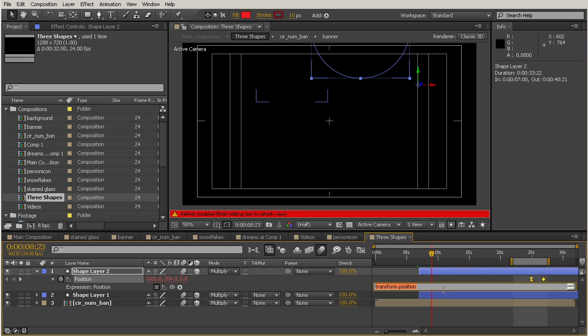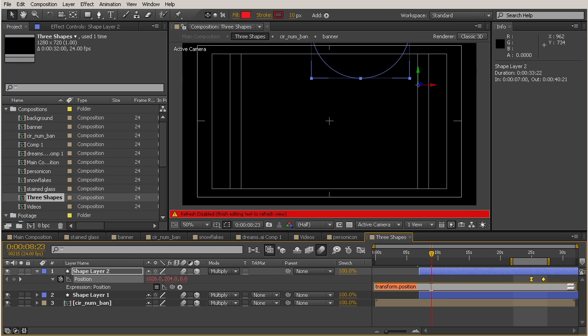And you see that the refresh disables so that we are not really able to preview while we're in the expression mode, while we're typing that in. So automatically, it just types in that transform.position. And that's not what I want. So I'm just going to go ahead and hit the backspace key. And then we're going to type in our wiggle expression.